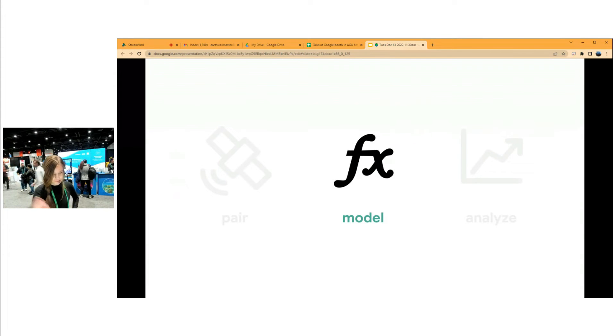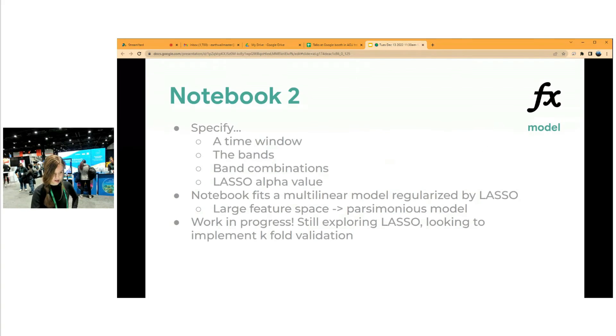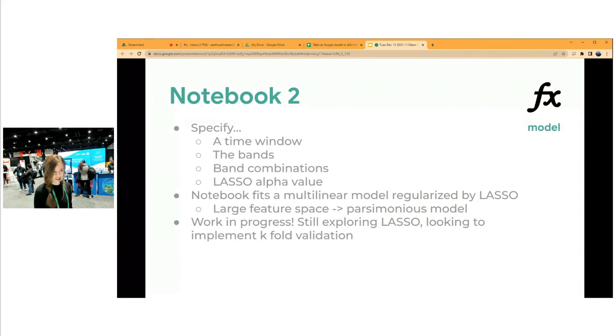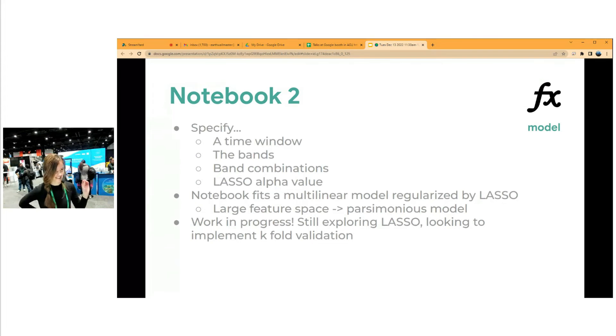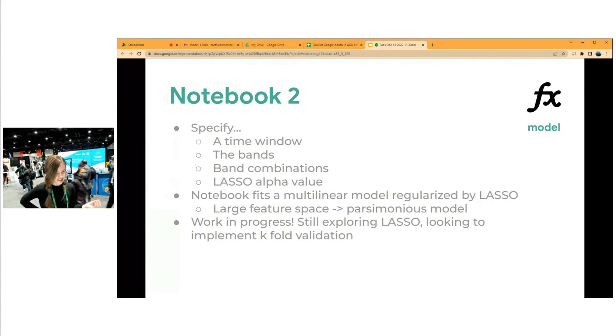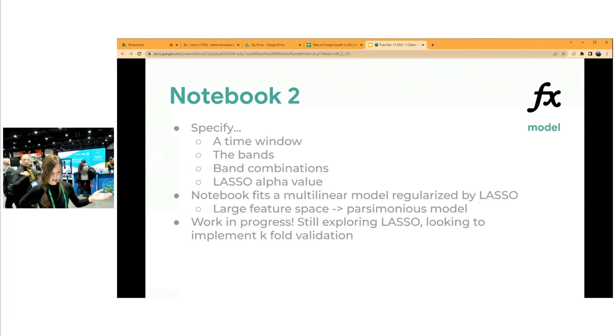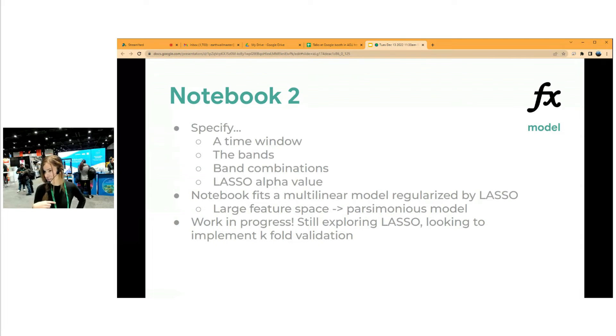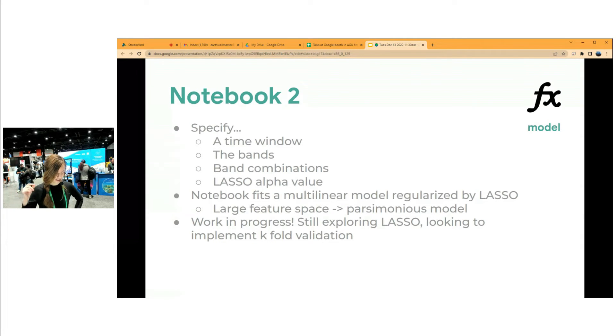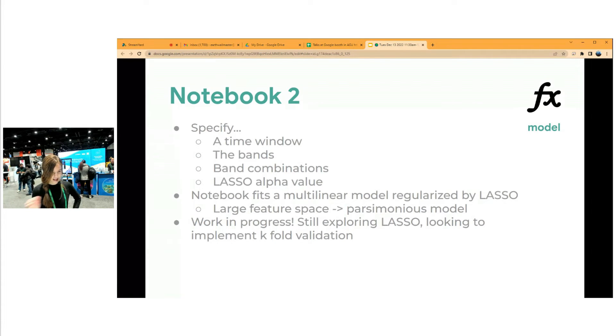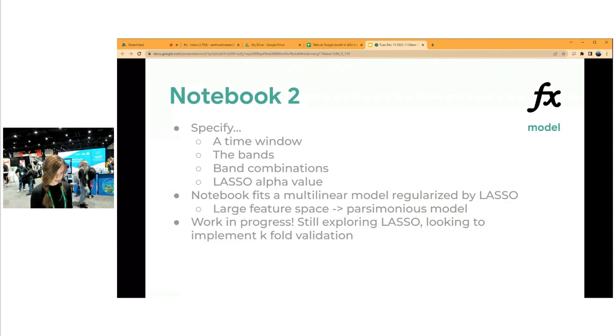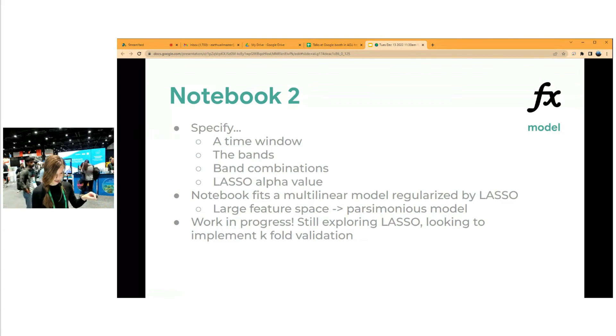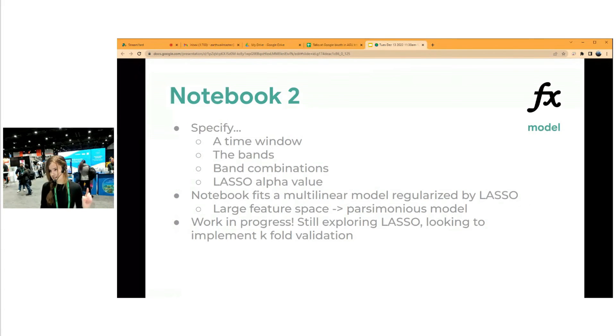Step two is to model chlorophyll A. There are plenty of chlorophyll A models available in the literature. But for Utah Lake, for example, you step into the water and you can't see your feet. It's just very optically complex. So we need a unique model, and perhaps others will as well. You take the CSV from the last notebook and upload it into notebook two, and you specify a time window, the bands that you want to be included in your model, as well as any band combinations, like red over blue, or red times blue, or the log of blue. You can check those boxes.